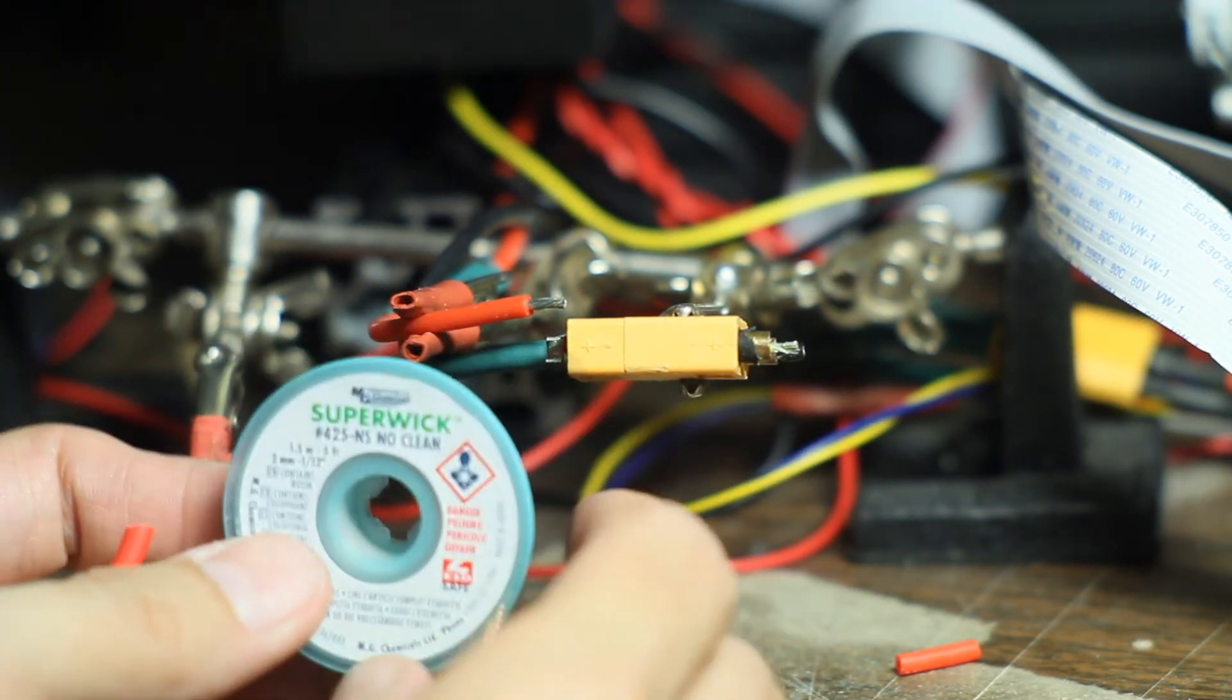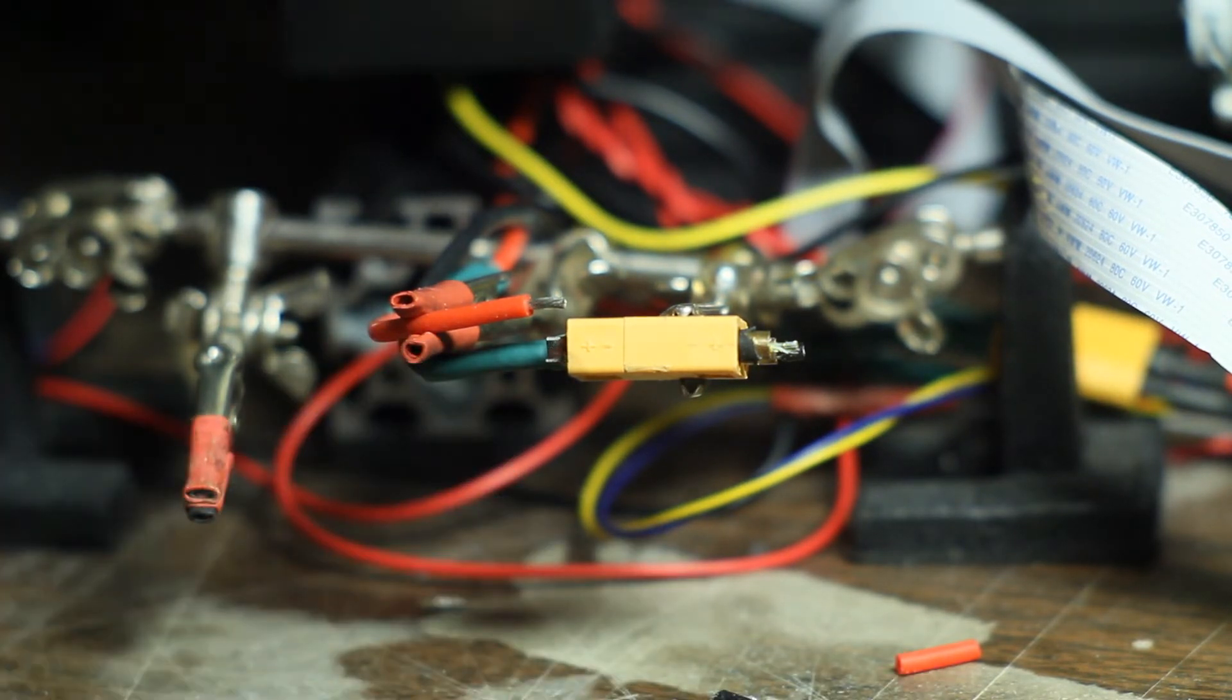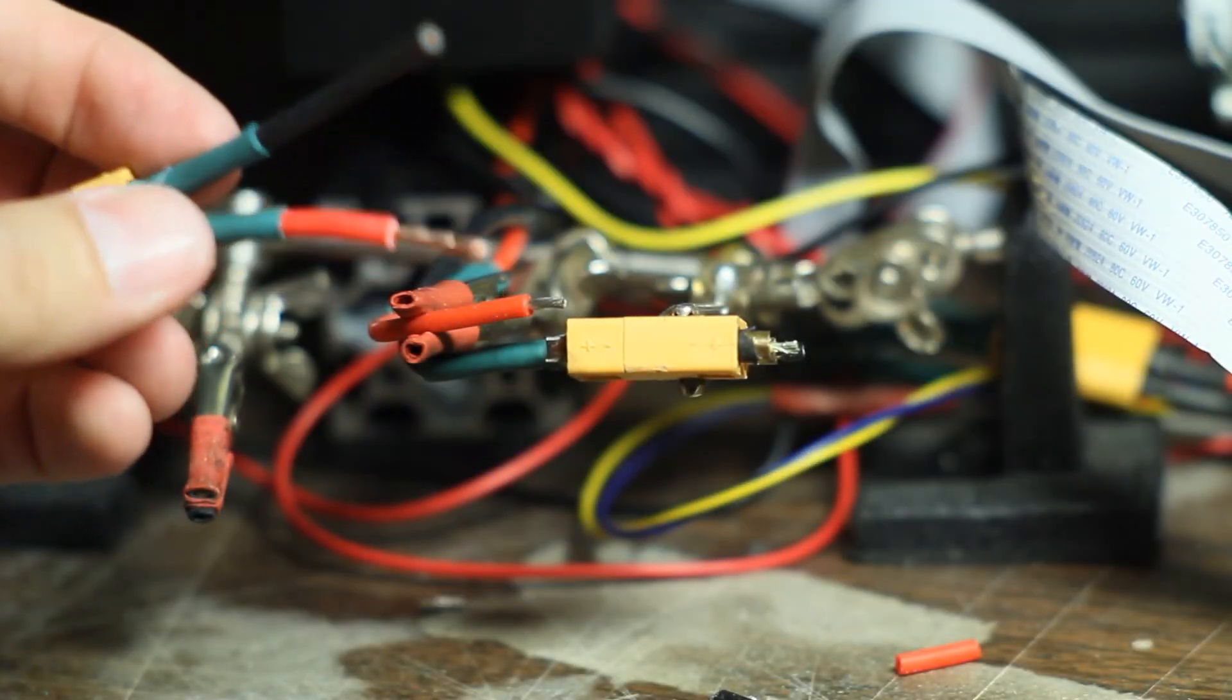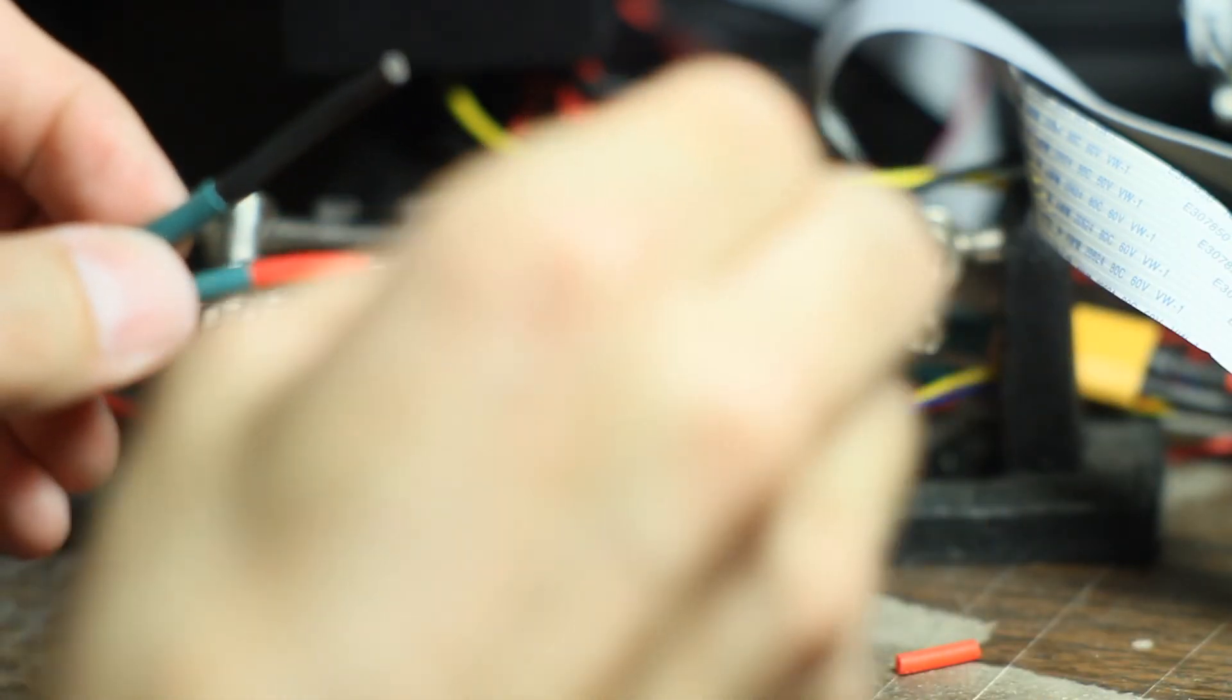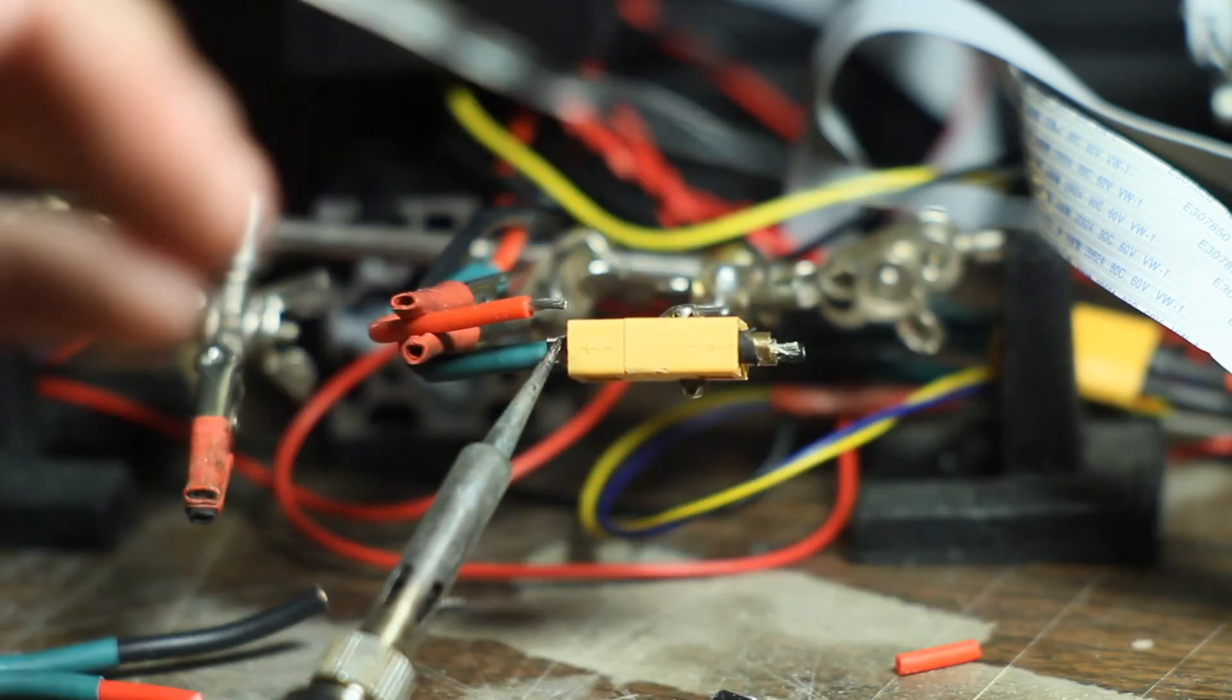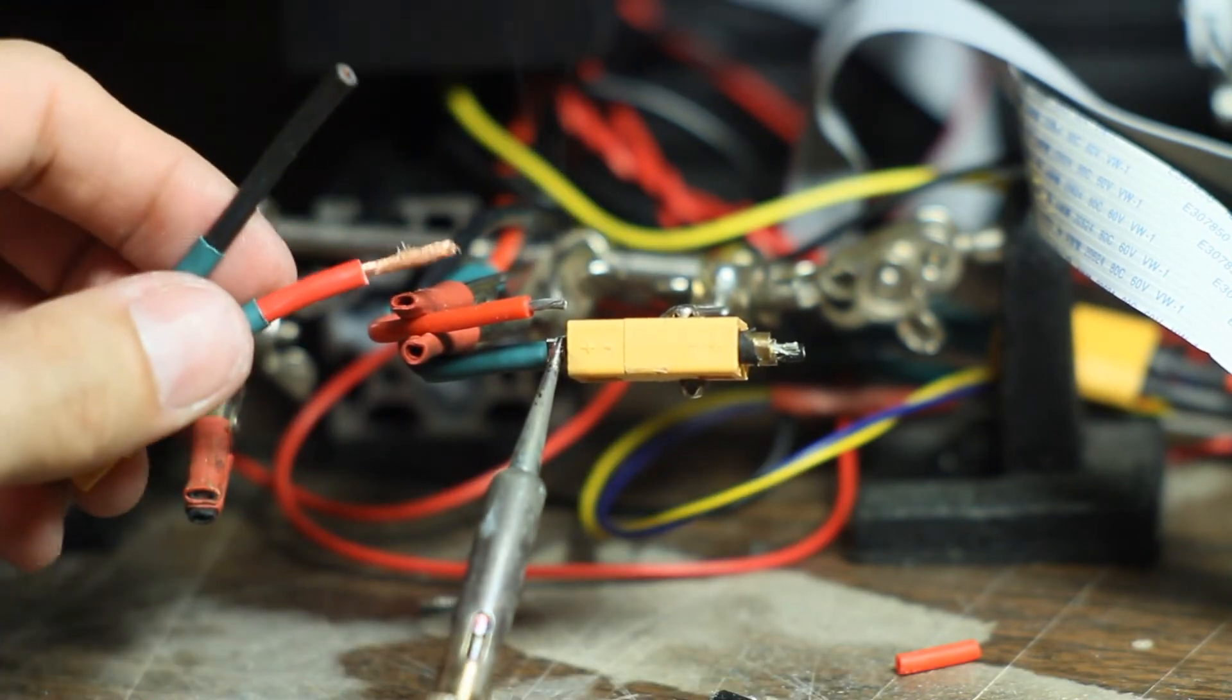I have this solder wick, however it's expensive and tiny and annoying to use. So instead what I do is take the end, fill it with flux, and then heat the very end of this until it starts to melt. This is about saving money on XT60 connectors by reusing them.